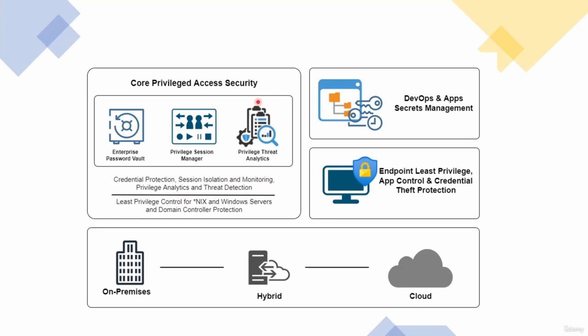This component helps you identify those suspicious behaviors. So this entire suite is called core privileged access security. This solution can be deployed on premise, so you can have this entire solution installed in your data center or your own private servers.